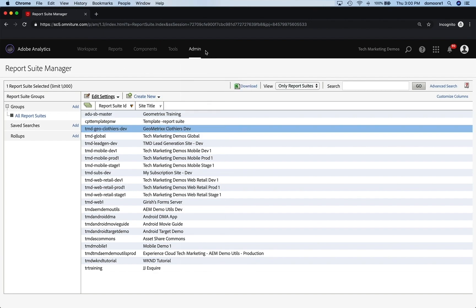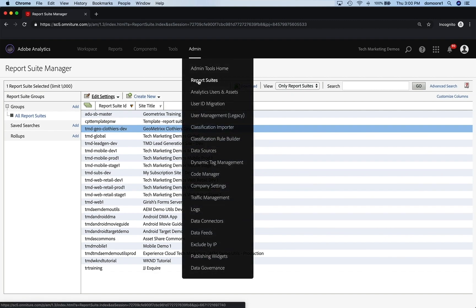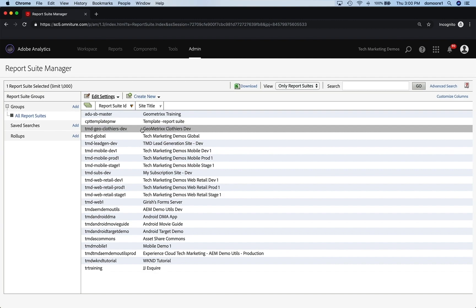I've gone to Admin Report Suites here in Analytics. Once I log into Analytics — assuming I have admin rights or I get an admin to do this — I'll go into Admin Report Suites. This gives me a list of my Report Suites. The one I've created is TMD Geo Clothiers Dev. It's my Geometrics Clothiers Development Report Suite. I'm going to set everything up in it before I create my staging or production report suite, so that when I create those, I can just make a copy of the settings from this Dev Report Suite, saving time and energy.